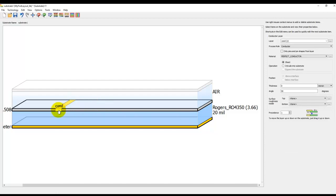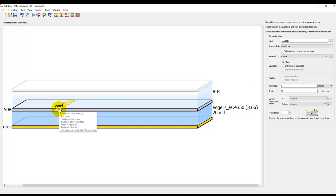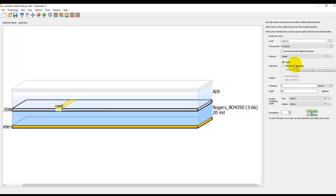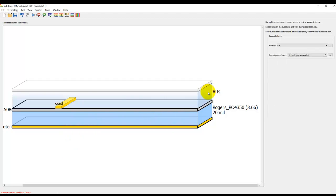Similarly, for the conductor here we can go ahead and change the material to be copper. And instead of using a sheet conductor, which basically implies a zero micron thickness, just like a 2D sheet on top of this dielectric, I can make it intrude into substrate. Intrude here means extending it either in the plus z direction or a minus z direction.